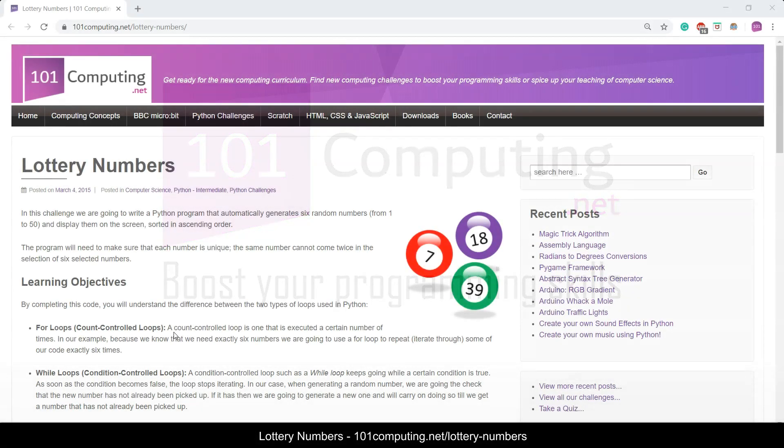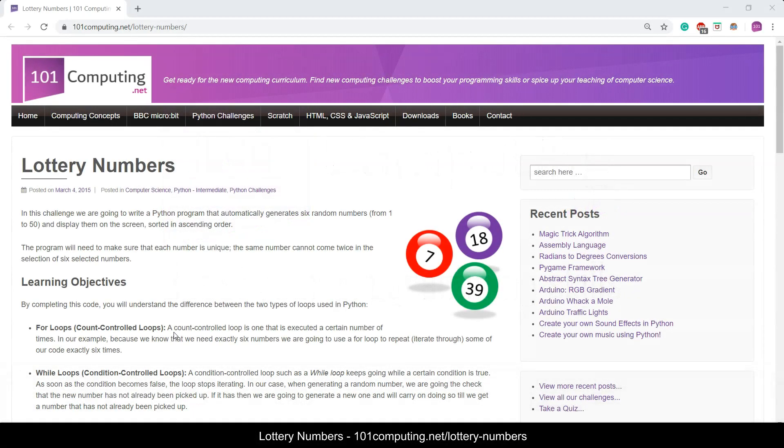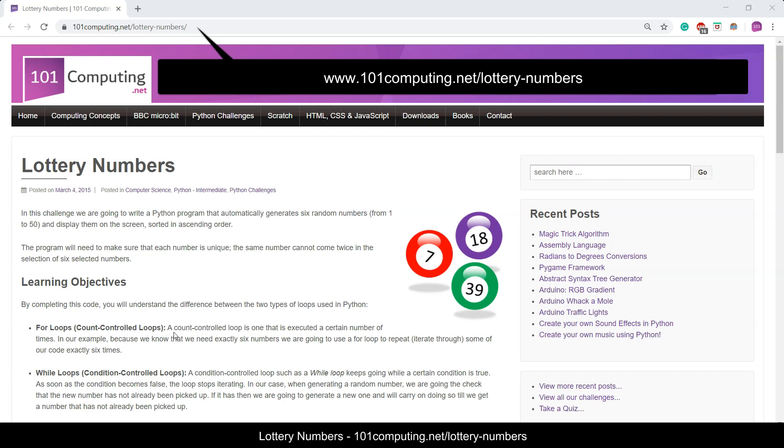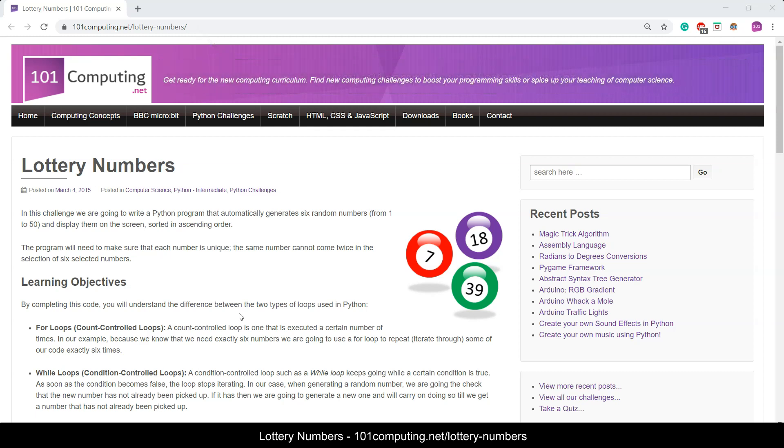Hello and welcome to this challenge called Lottery Numbers, where we're going to write a Python script to create a lottery game.